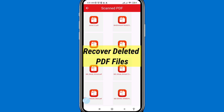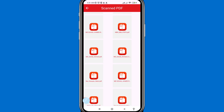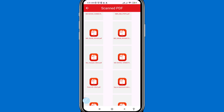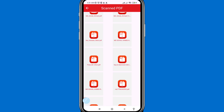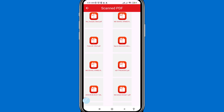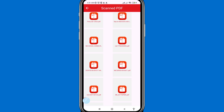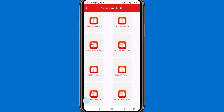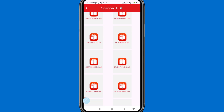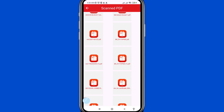Hi everyone. In this video I'll show how to recover deleted PDF files, restore deleted PDF files, or recover deleted documents from an Android phone. I'll show some steps you can follow — watch the full video and please subscribe to this channel.